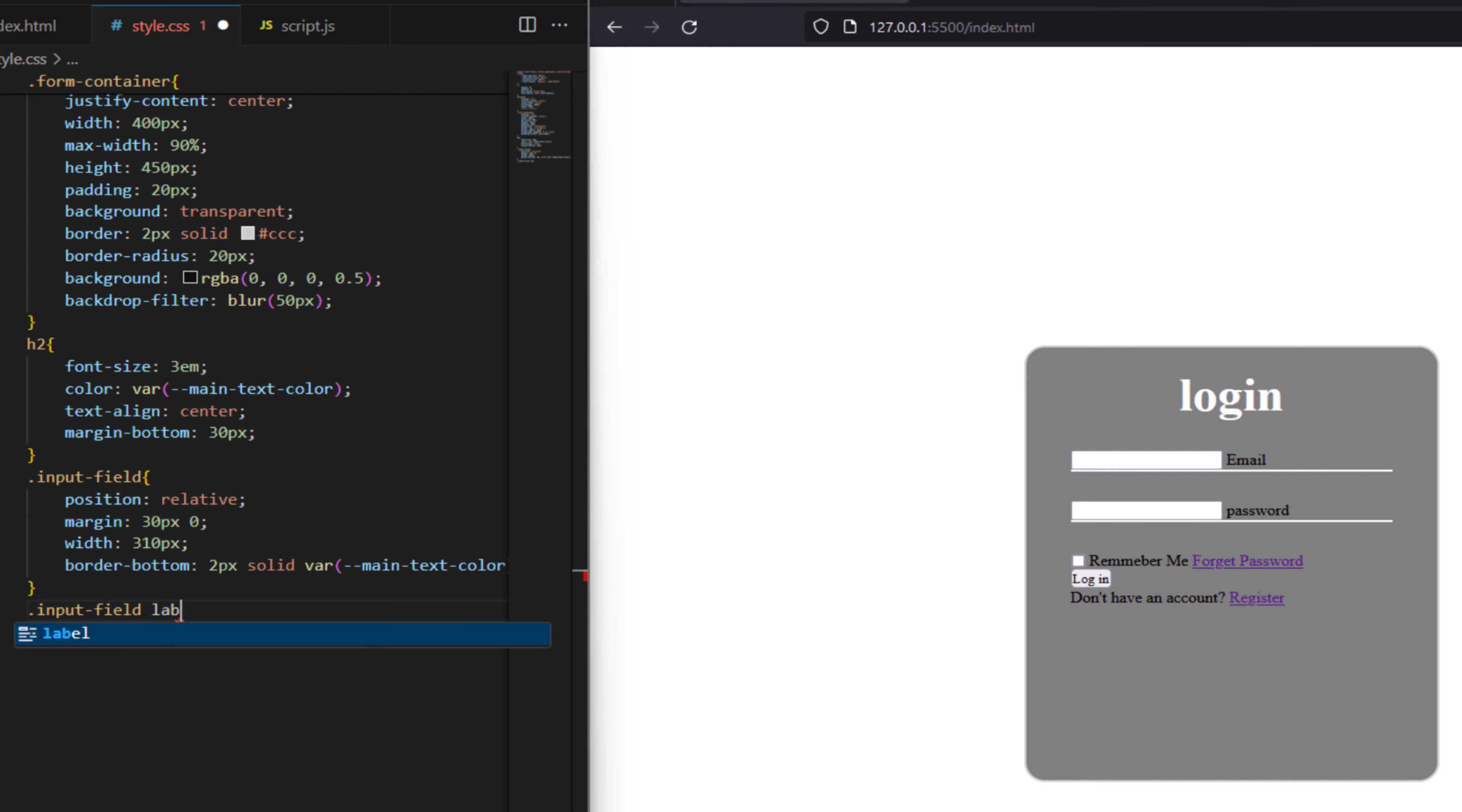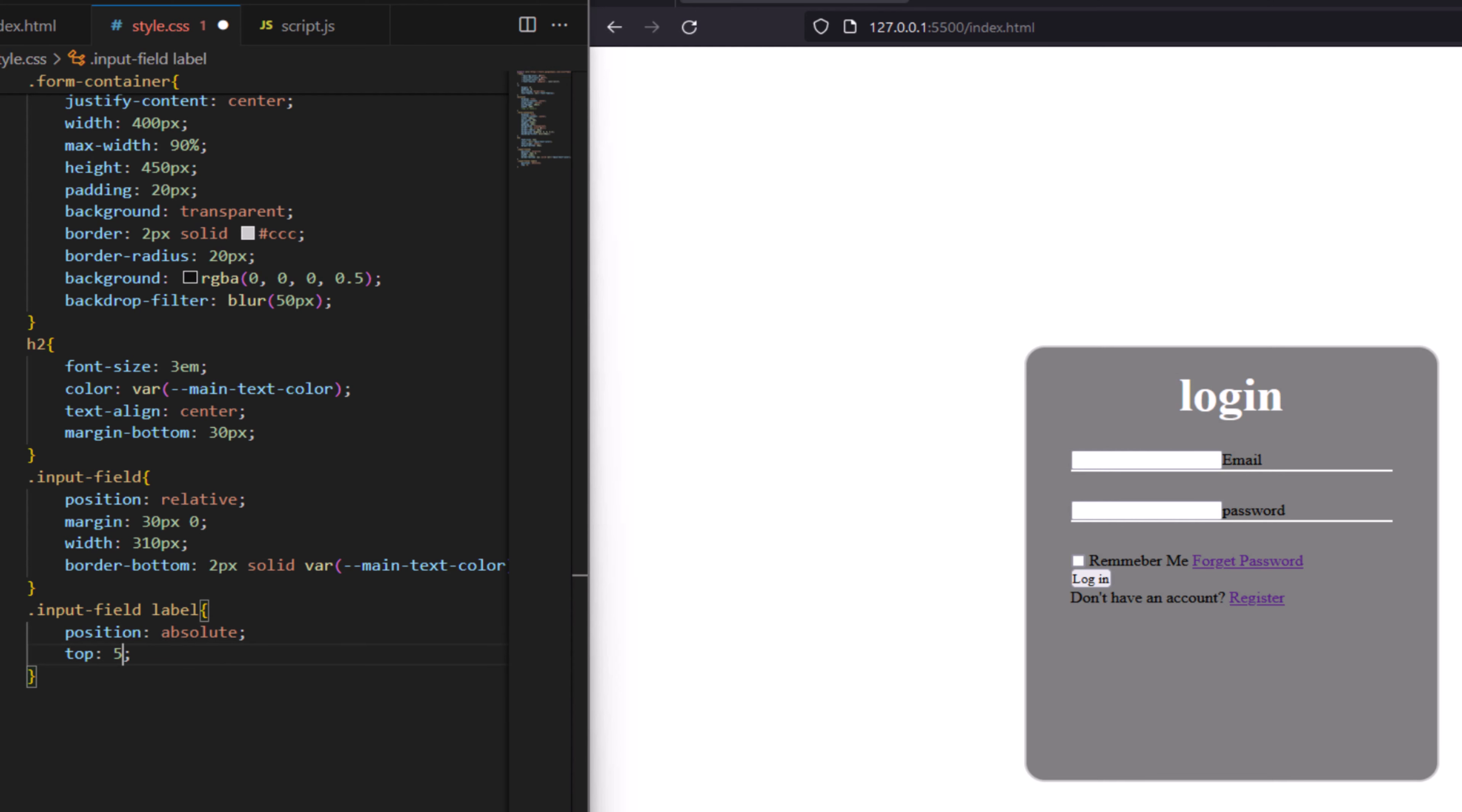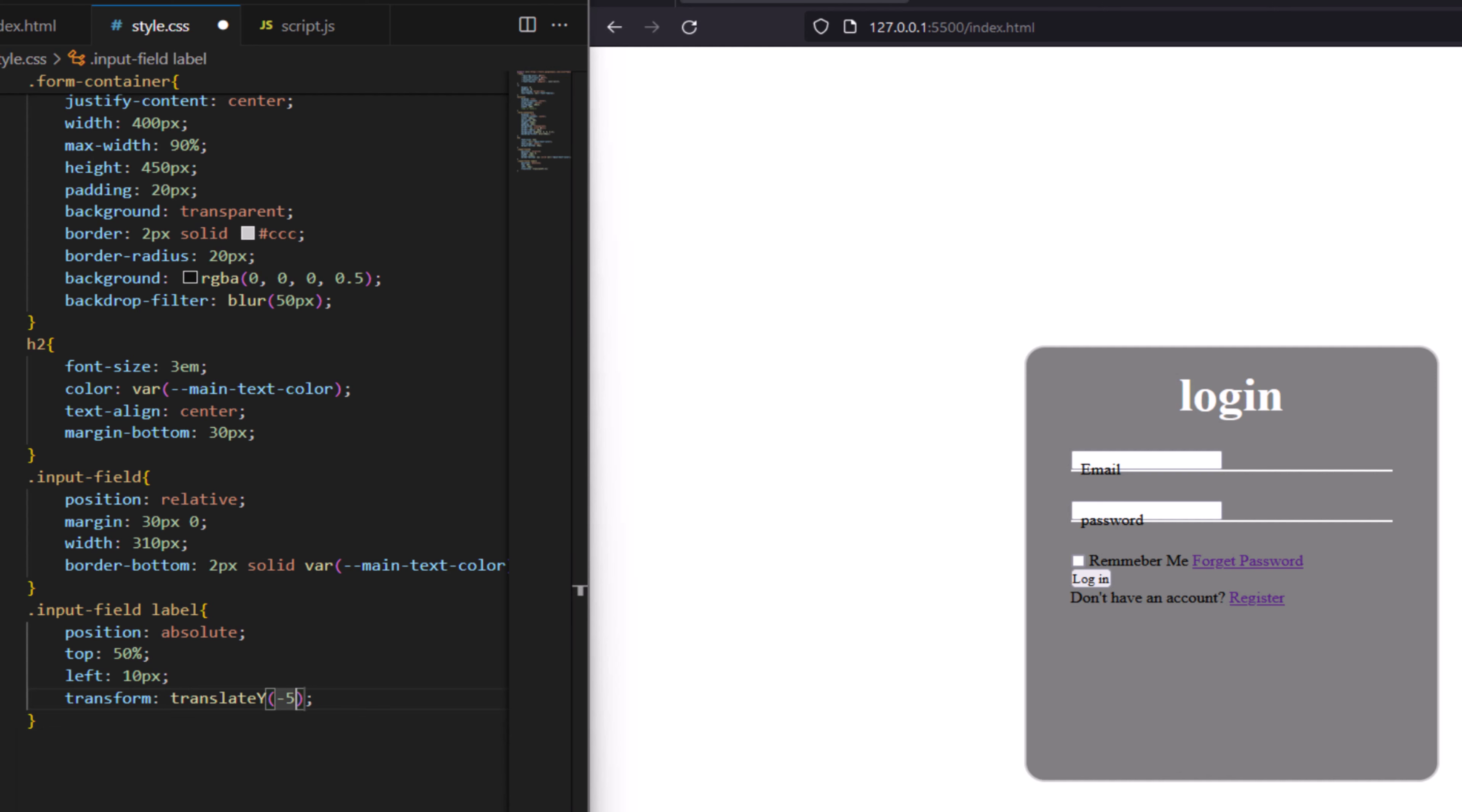Now we have input field label. We have position absolute, top say 50 percent, left to have 10 pixel. Say transform and this to translate, offset by half its height to truly center, to translate Y X to have minus 50 percent.